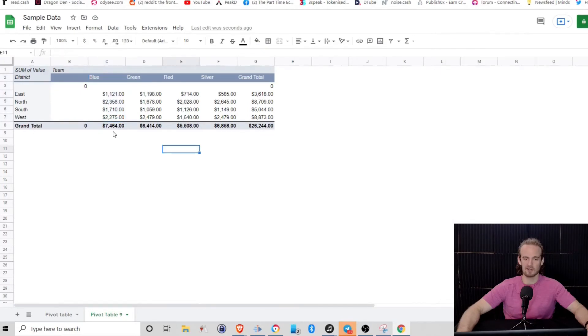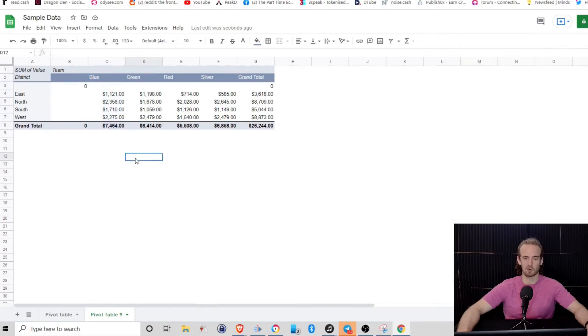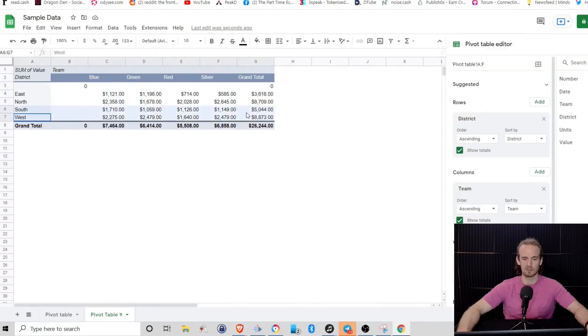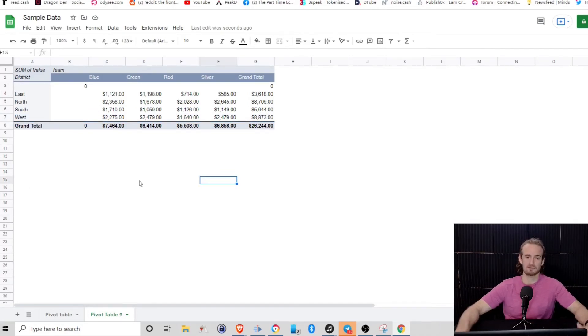But if we look down this way, what we can see is the blue team, regardless of what district it's in, the blue team in general has that 7464 dollars worth of sales. And what we can see is that, wow, it really looks like across all the different districts, the blue team is outperforming. And then out of the districts, it looks like the West is outperforming. So what we can really see there is just breaking it down by a lot of different categories.